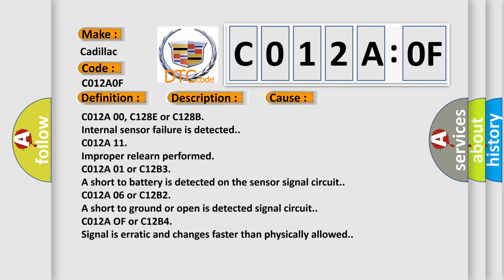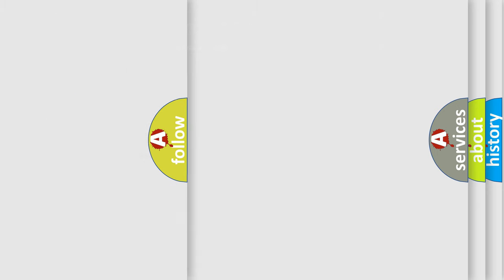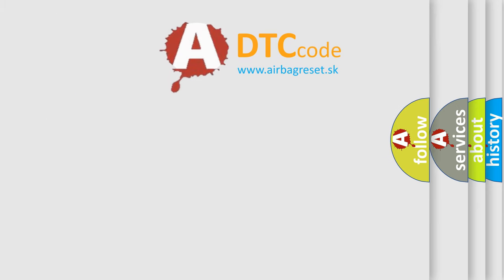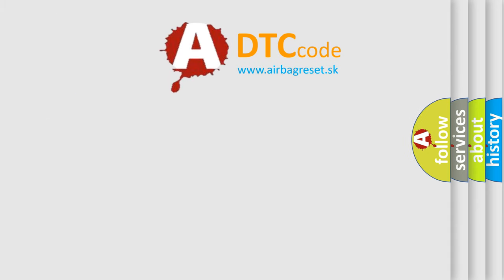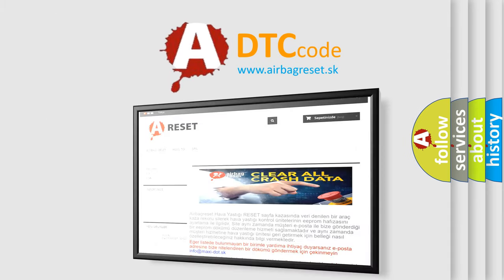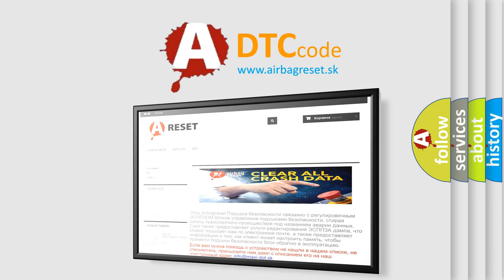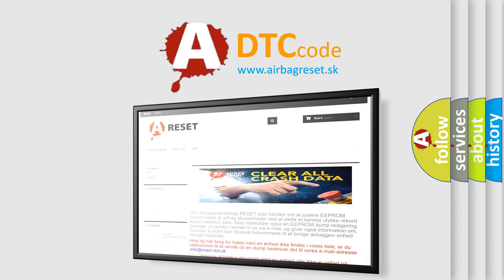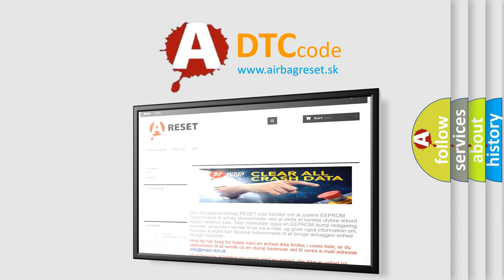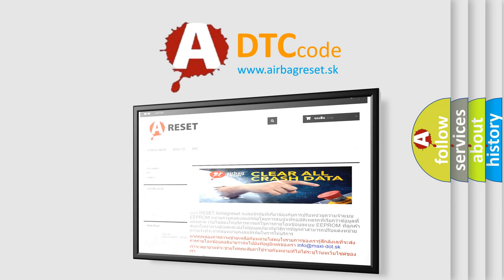The Airbag Reset website aims to provide information in 52 languages. Thank you for your attention and stay tuned for the next video.